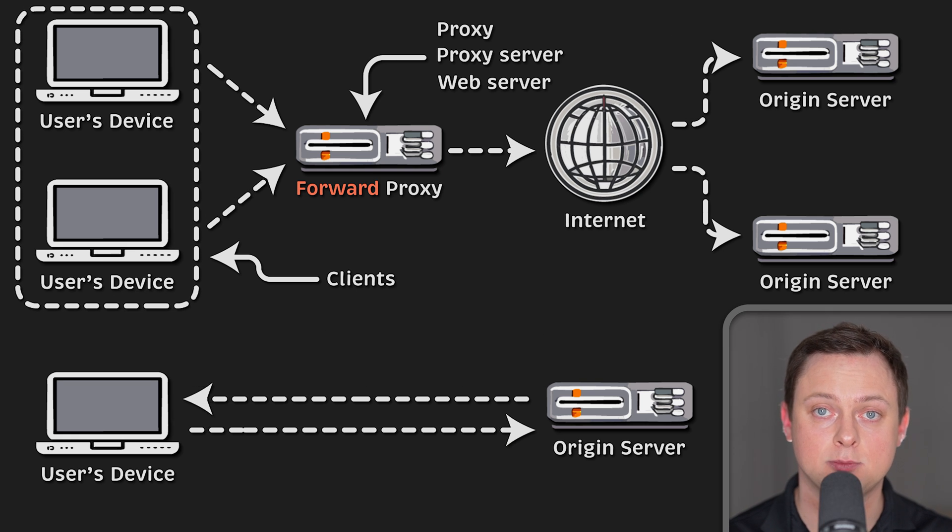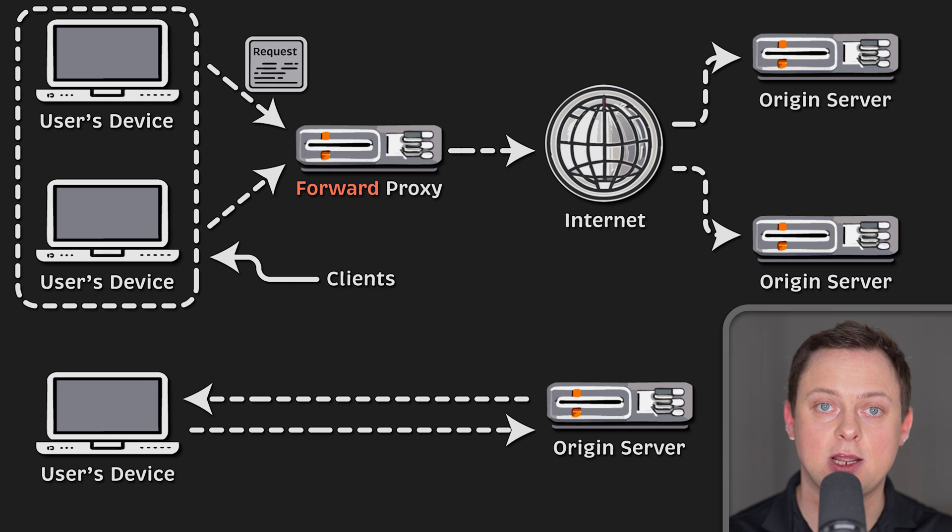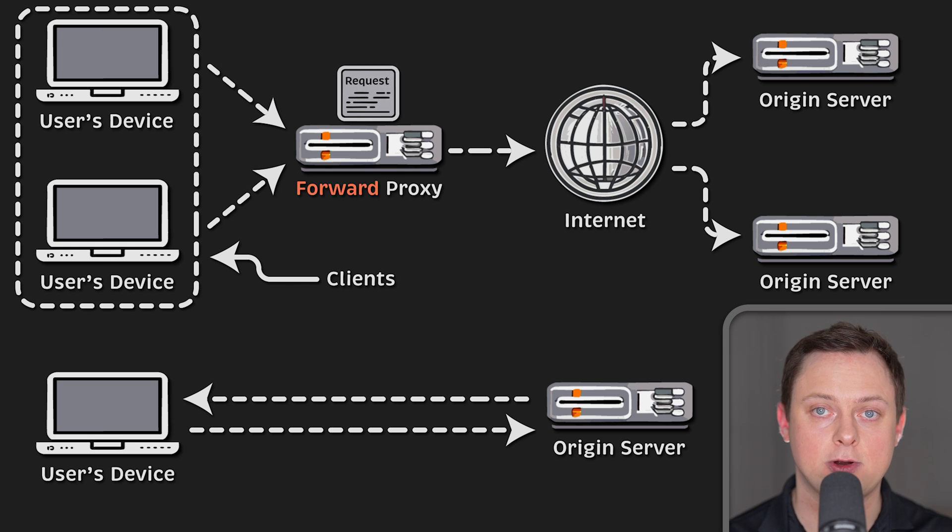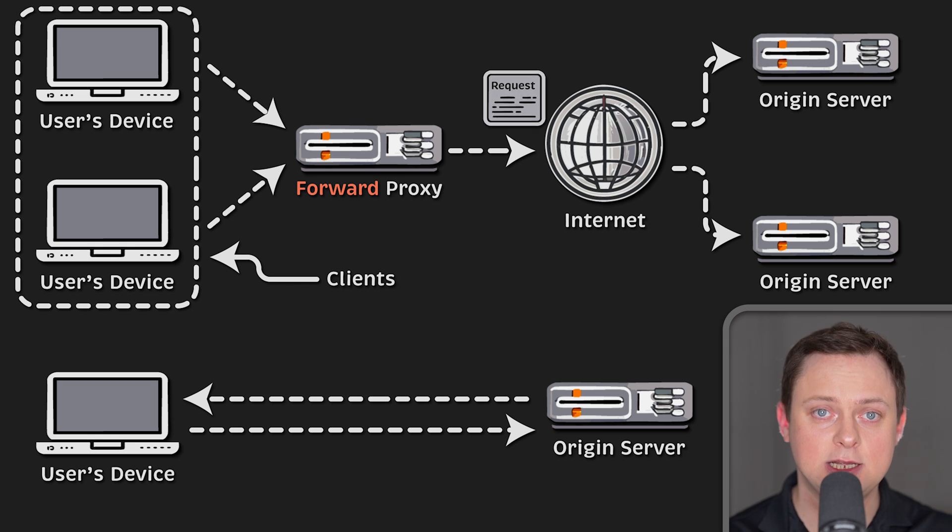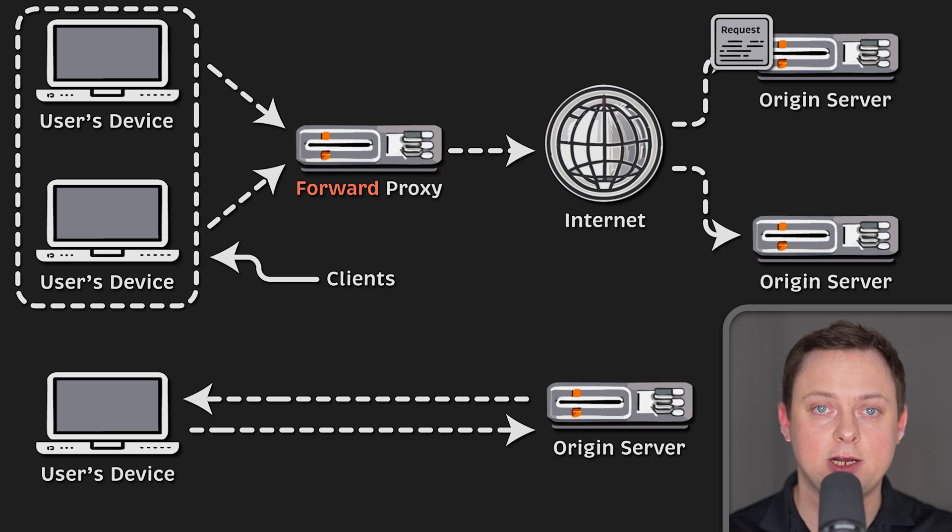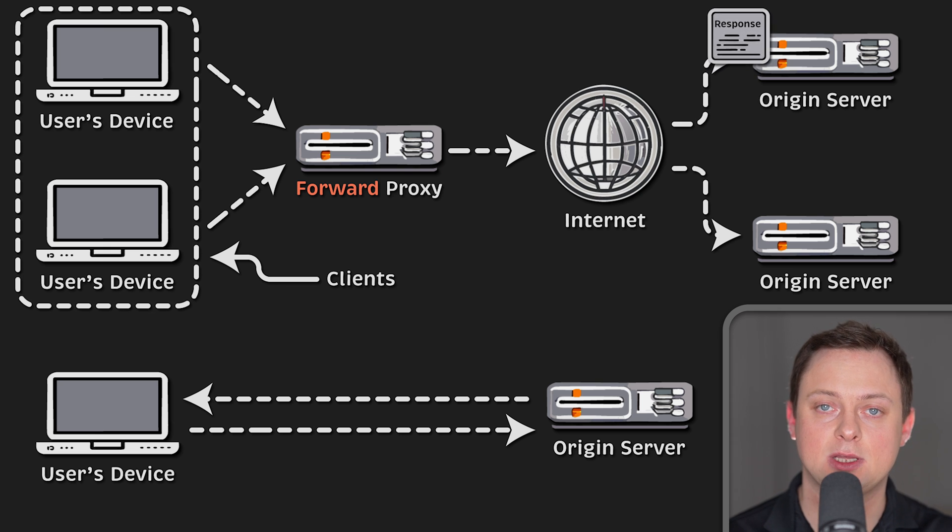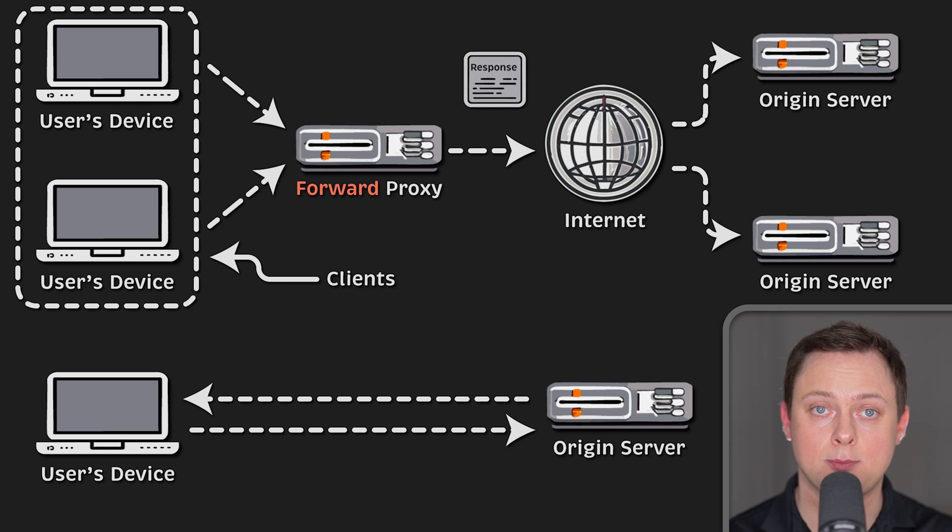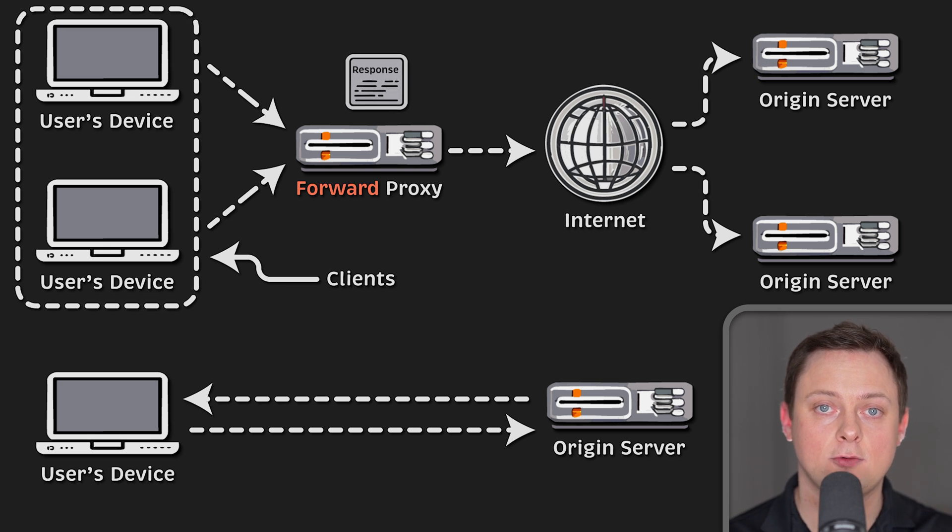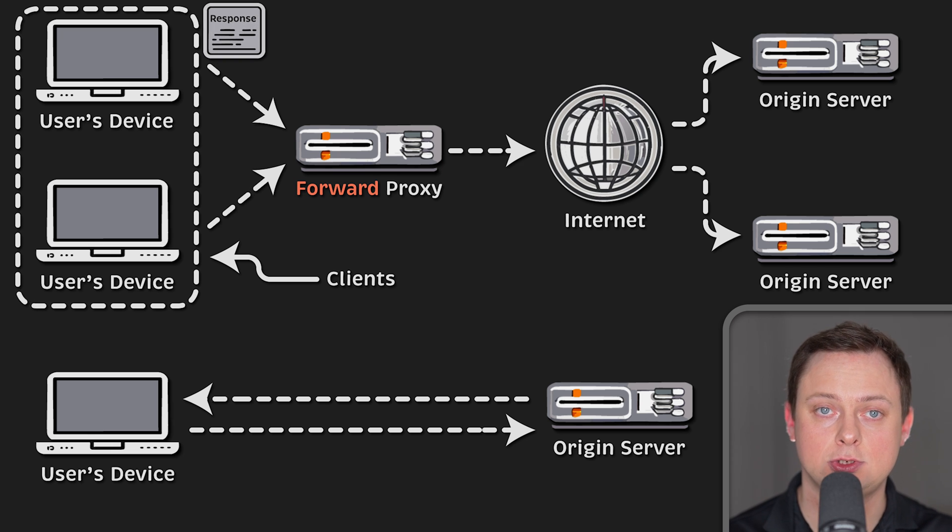When a forward proxy is in place, your computer sends requests to the forward proxy server, which then forwards the request to the origin server. The origin server then sends a response back to the proxy server, which in turn forwards the response back to your computer.